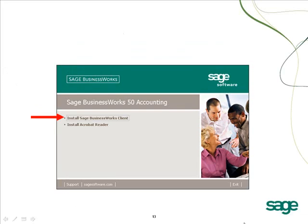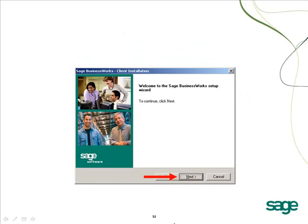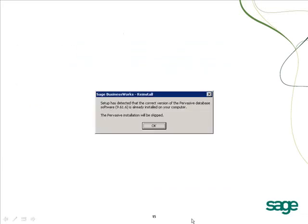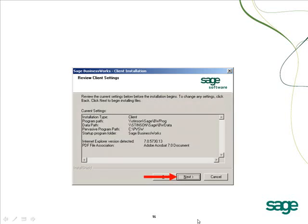Once you have launched the client setup autorun, select the option to install the Sage BusinessWorks client and click Next to continue. If you are upgrading from version 8 to version 2009, the Pervasive portion of the install will be skipped. Verify the location of the installation, including the program path, data path, and the client data path, and click Next.